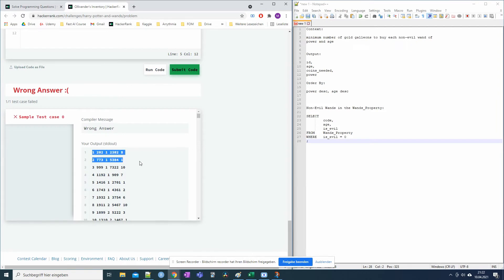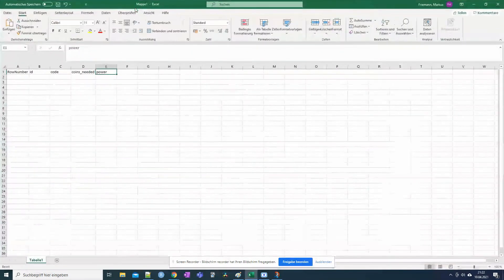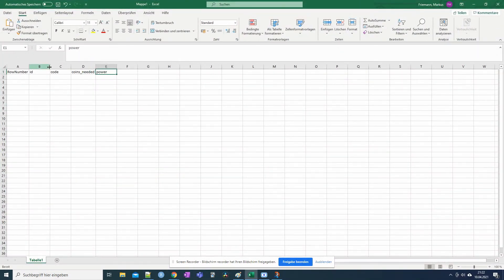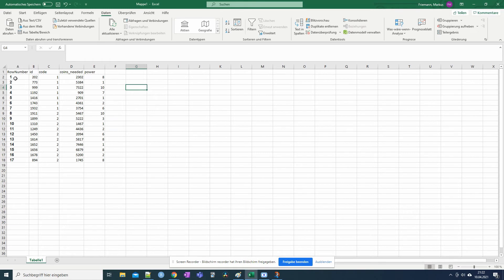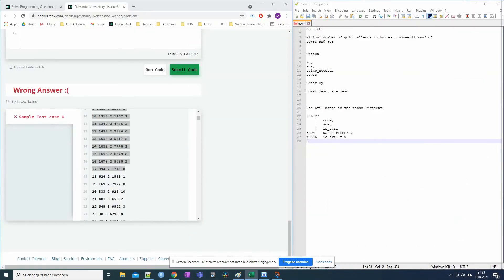Looking at the result now — every row gets a row number ordered by code, with number one being the lowest code. But this is not yet very useful for us. We need to add a PARTITION condition to the ROW_NUMBER function. We can partition by code so that when a new code appears, counting restarts from one.